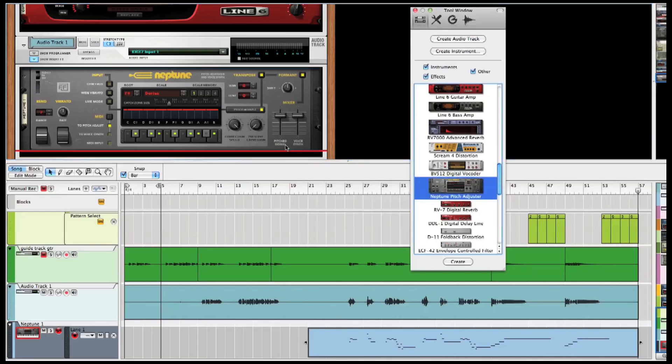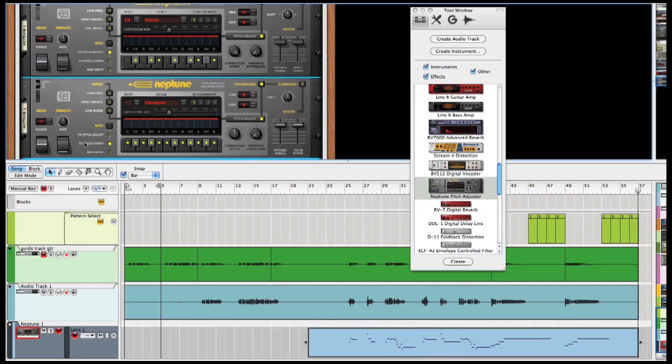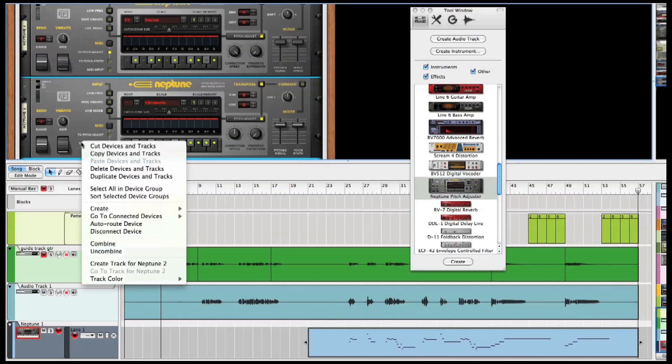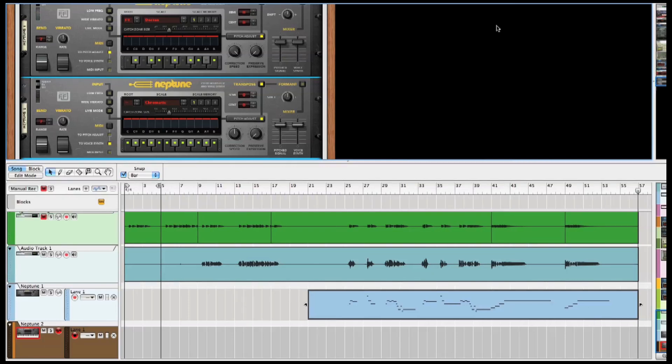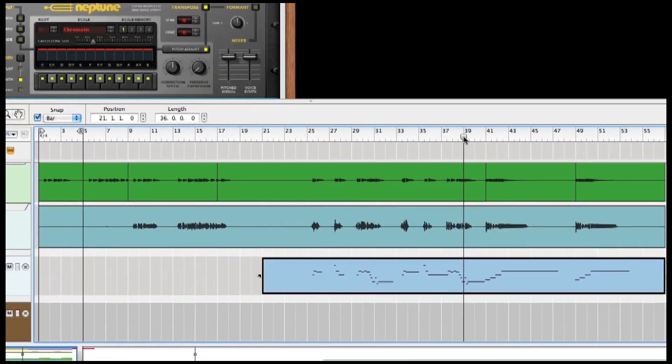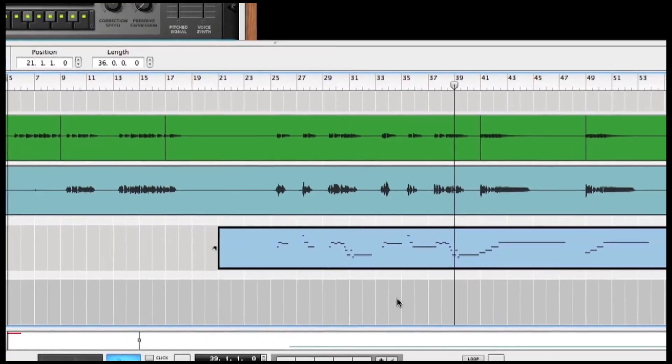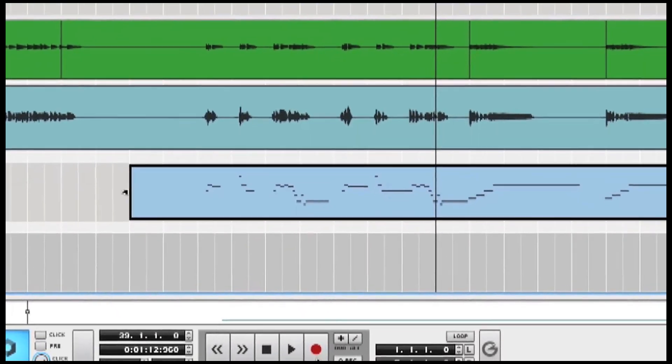Okay, now I'm adding a second Neptune and creating a MIDI track for it. And instead of using this second Neptune for pitch correction, I'm going to use it as a vocal synthesizer to create some harmonies using this same vocal track. All I have to do now is play some chords on my keyboard.